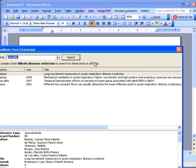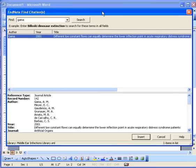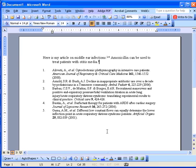We want to add a reference by the author Gamma. Just type in the name or the keyword, click on Search, EndNote will find the reference, and then just click on Insert to add the reference.